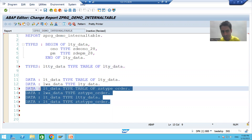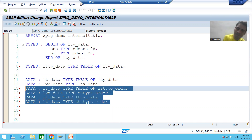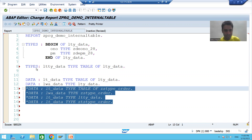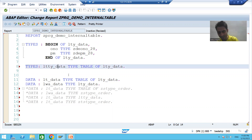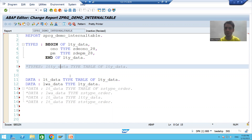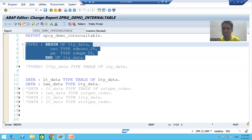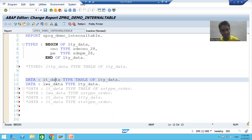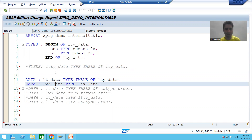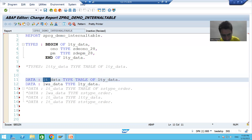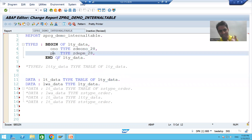I will go to the program which we created. We have many ways to declare the internal table and work area. I will take only one way and comment the rest. To comment, select the rows and press Control plus comma. I am commenting the table type line as well. So I have a structure data type, an internal table, and a work area. This internal table has two columns: ONO and PM.